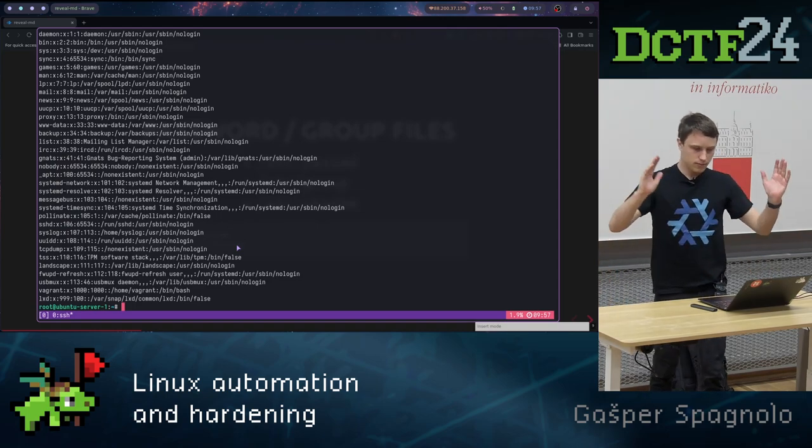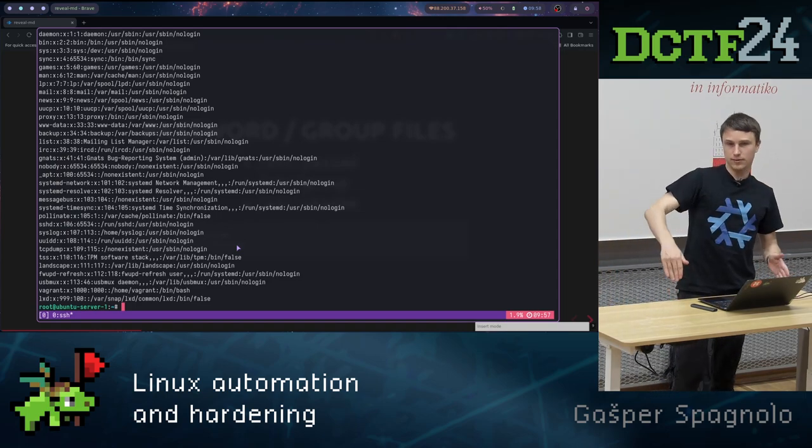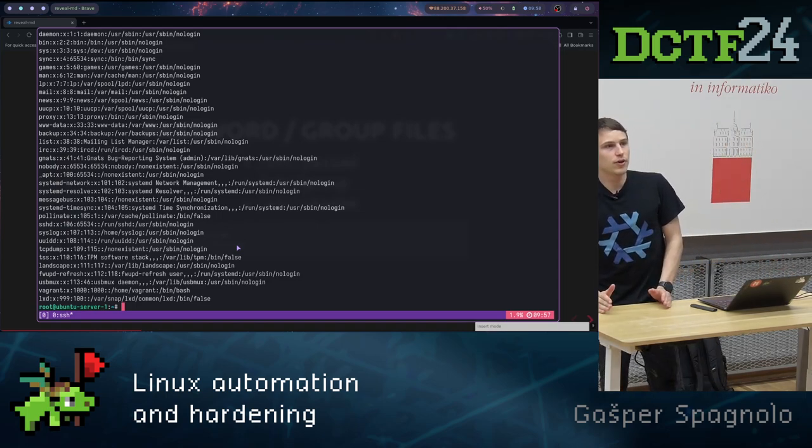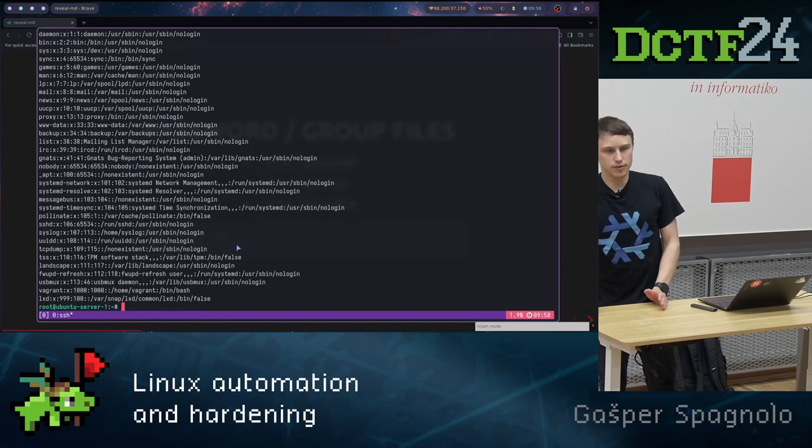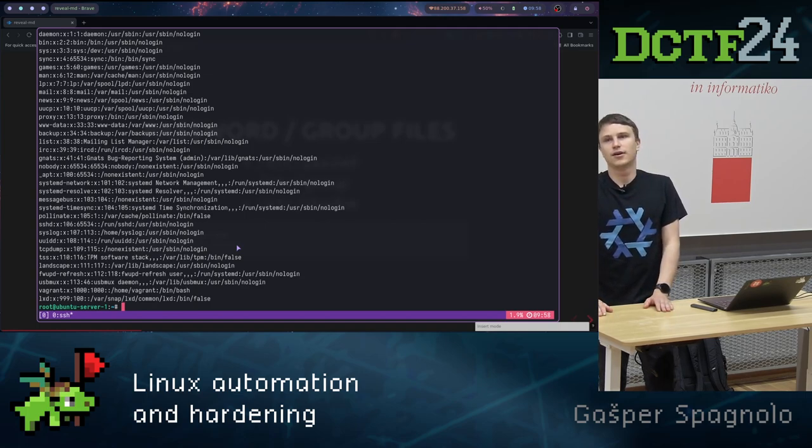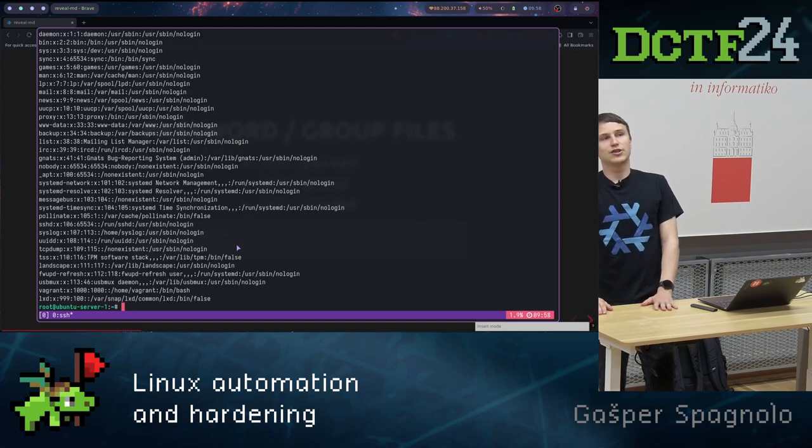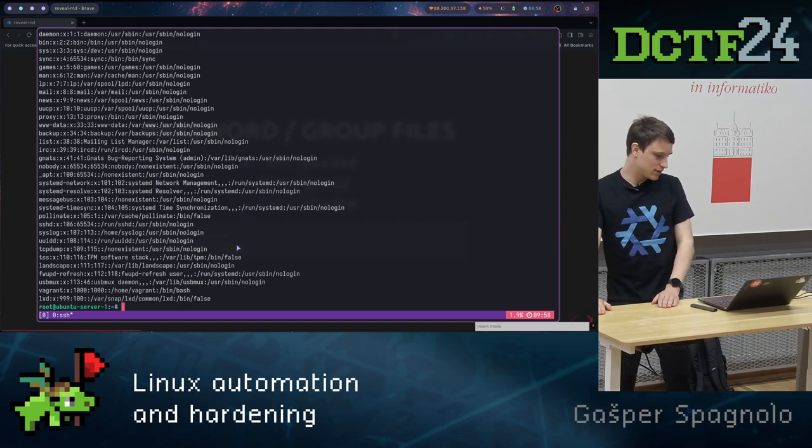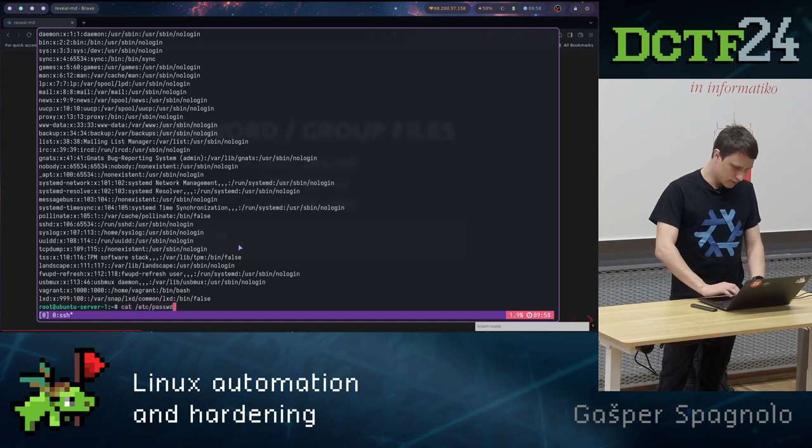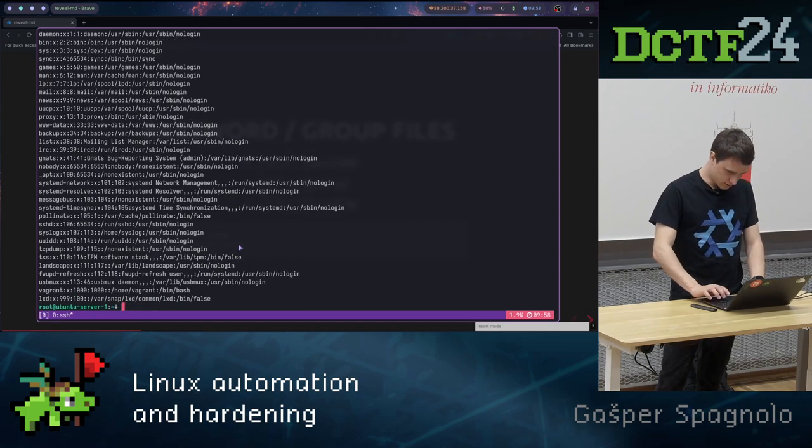Here we can see some of the users have no login shell or basically /bin/false. This is that these users don't have shell and stuff like that. Then basically with the password file, we also have the shadow file. What's in the shadow file?